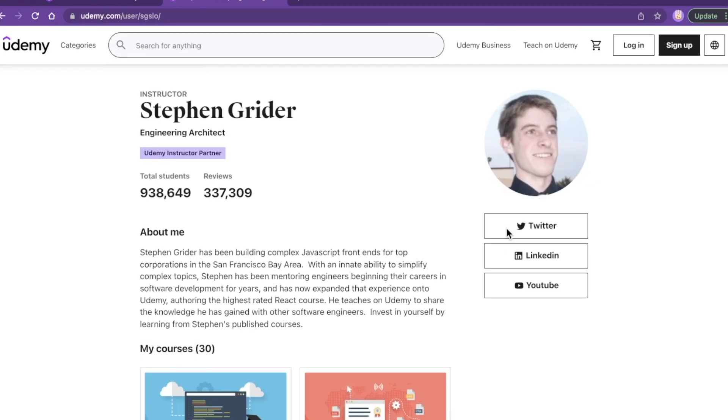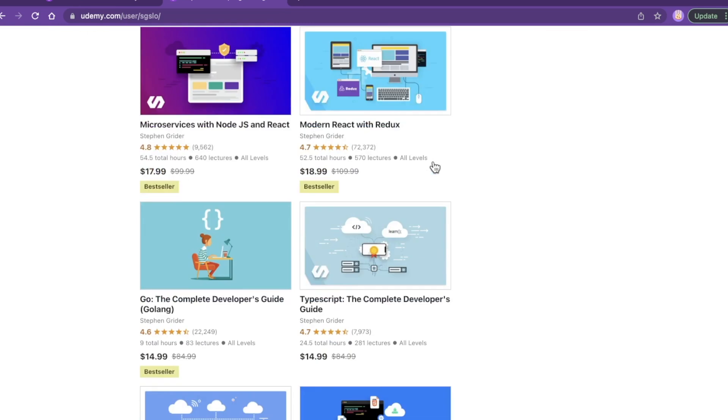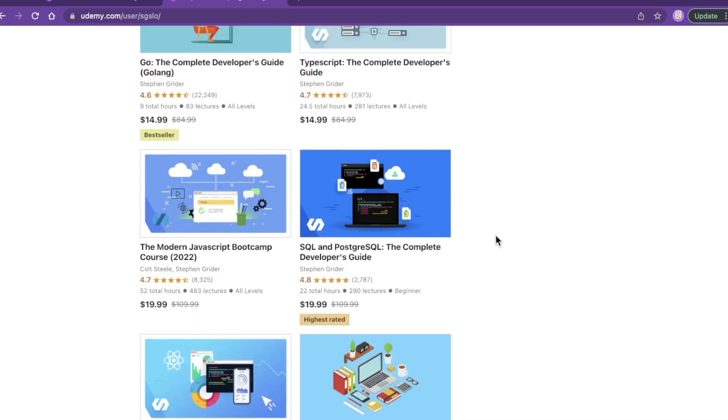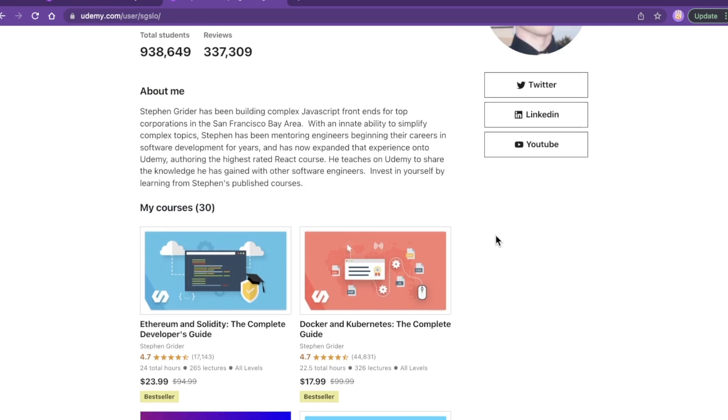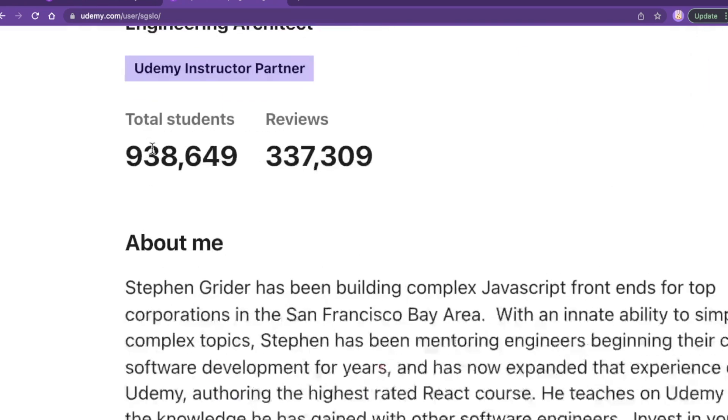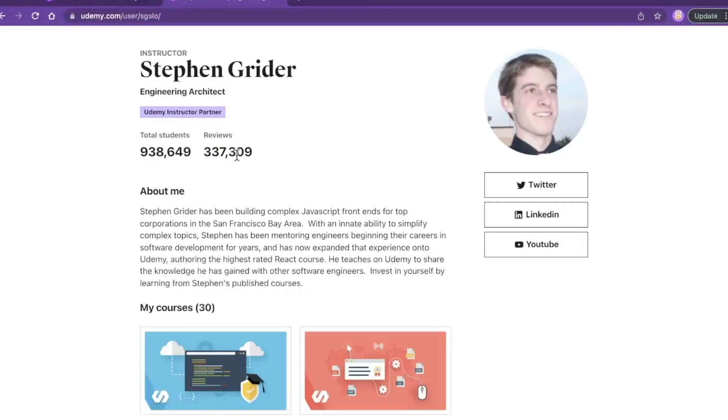Hello developers, in today's video we're taking a look at Stephen Grider's TypeScript course. Who the heck is Stephen Grider and where is this TypeScript course? Well, Stephen Grider is a Udemy superstar. He has nearly a million students.